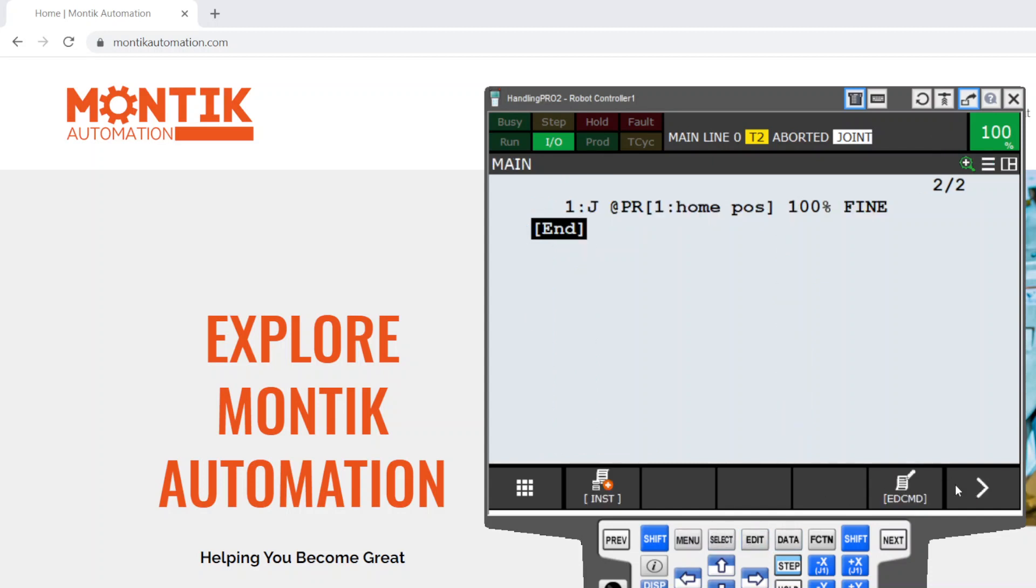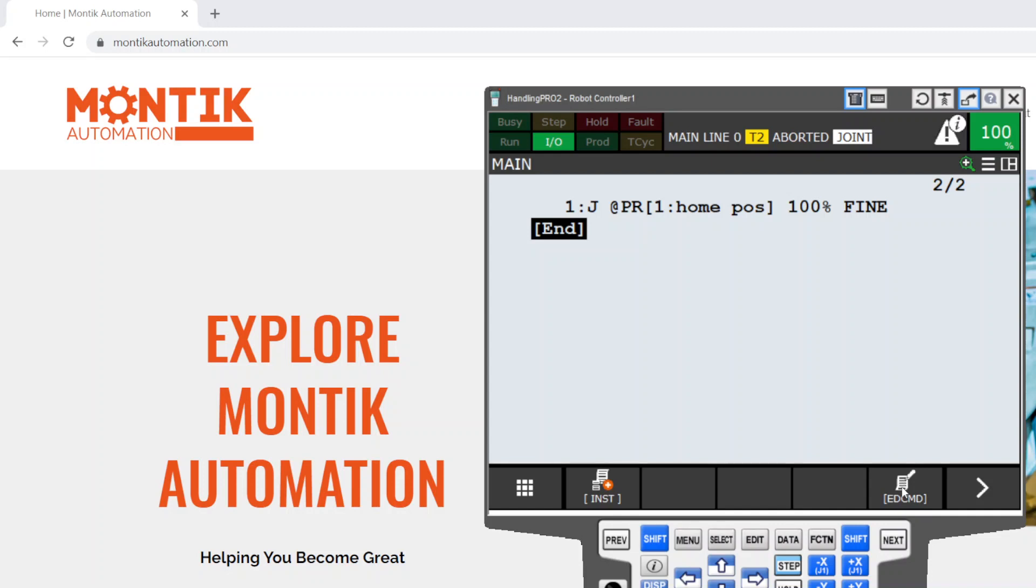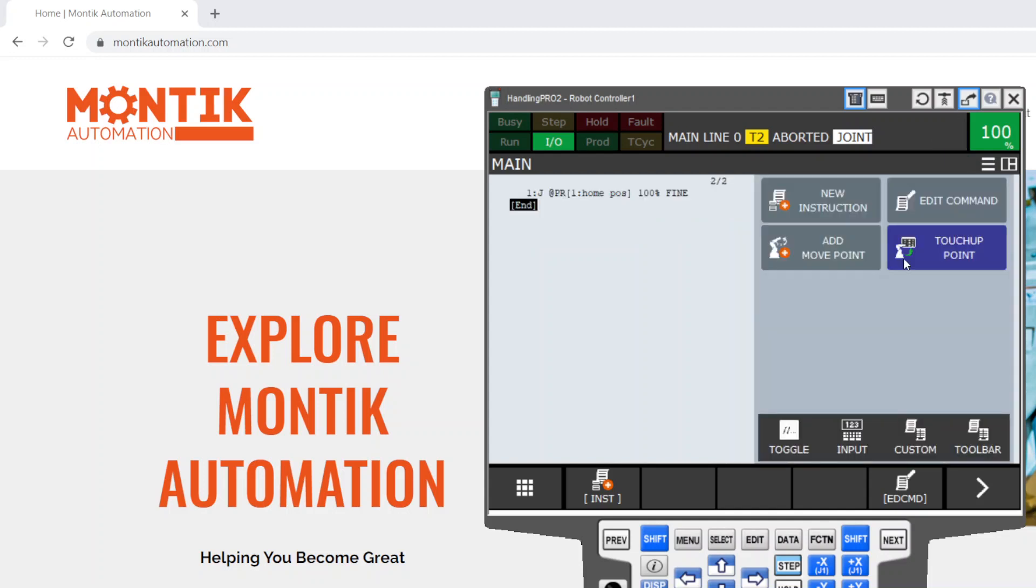If you want to bring it back, the same button which is the edit command, you press it and you select icon editor. You click on it, it comes back.